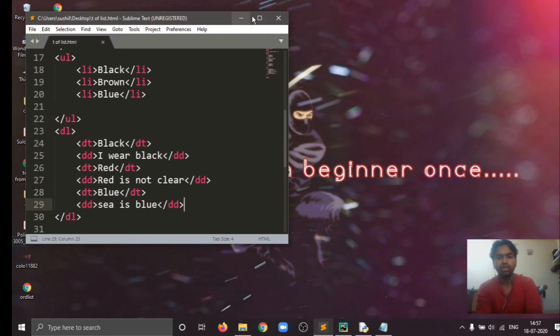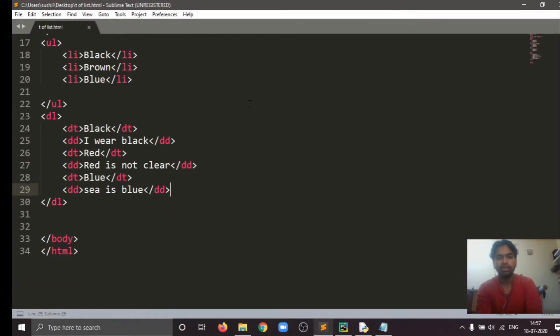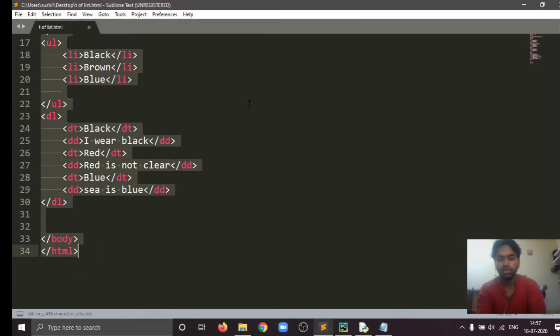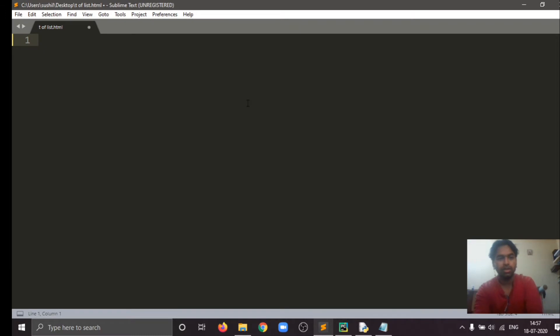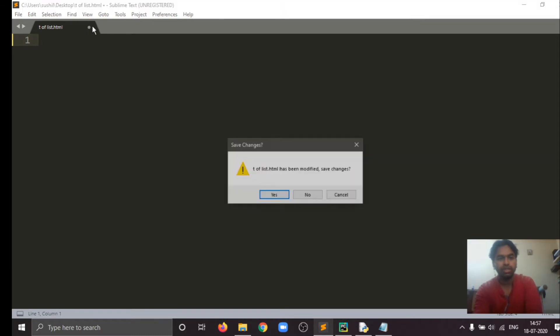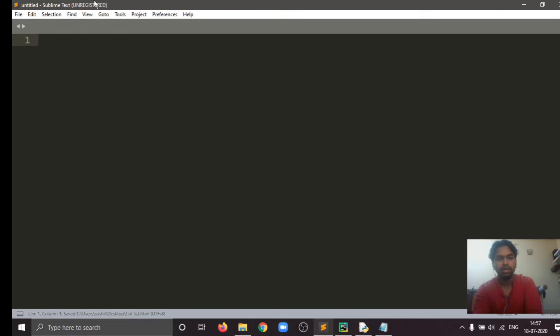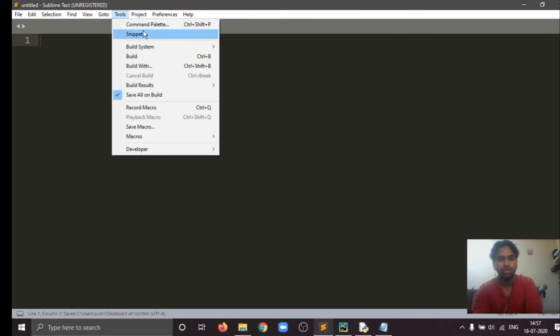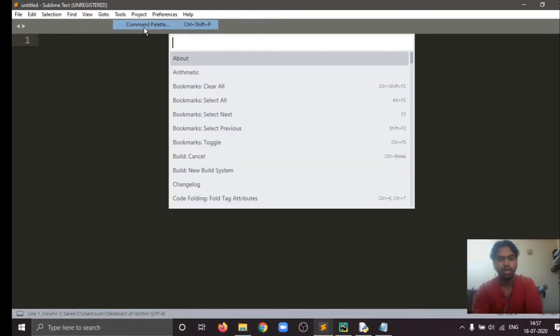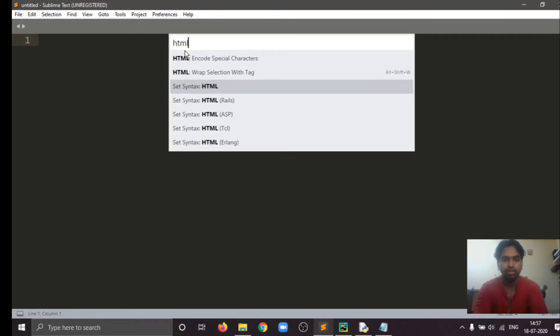I will clear this off and go for a new document here. And tools, command palette, HTML, set HTML syntax.